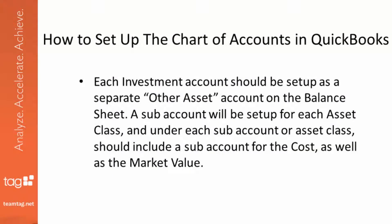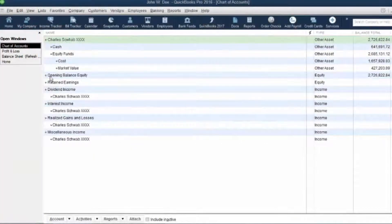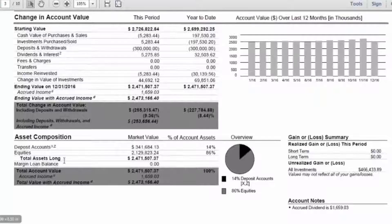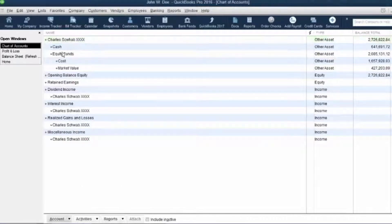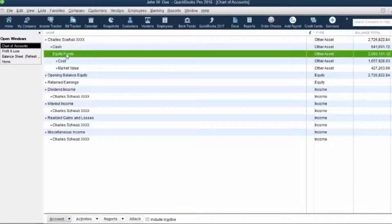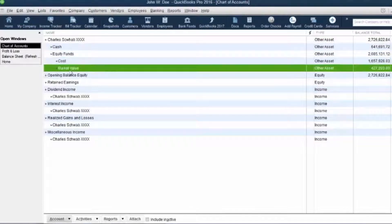Now we're going to move on to how to set up the chart of accounts in your QuickBooks file so that you can accurately track and reconcile your brokerage account. Each investment account should be set up as a separate other asset account on the balance sheet. A sub-account will be set up for each asset class, and under each sub-account or asset class there should be a sub-account for the cost as well as the market value. For this case, we've set up the Charles Schwab account with a cash account and an equities account, and we break it out by cost as well as market value adjustment.